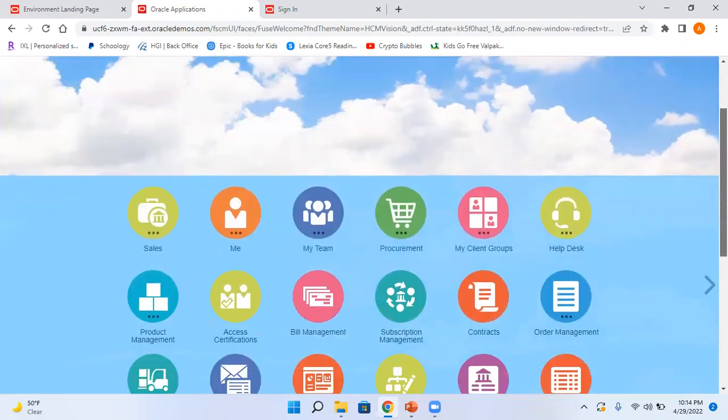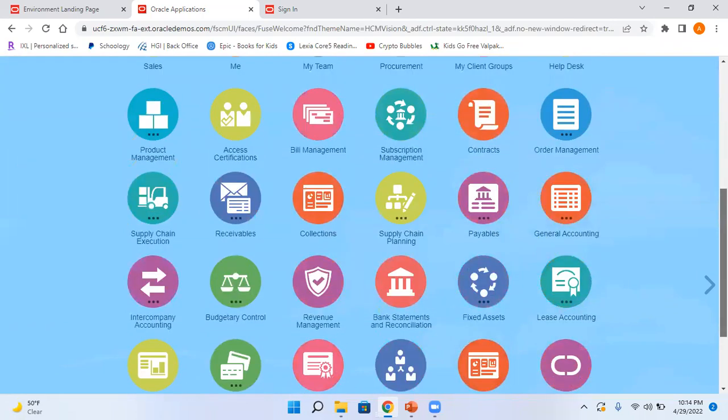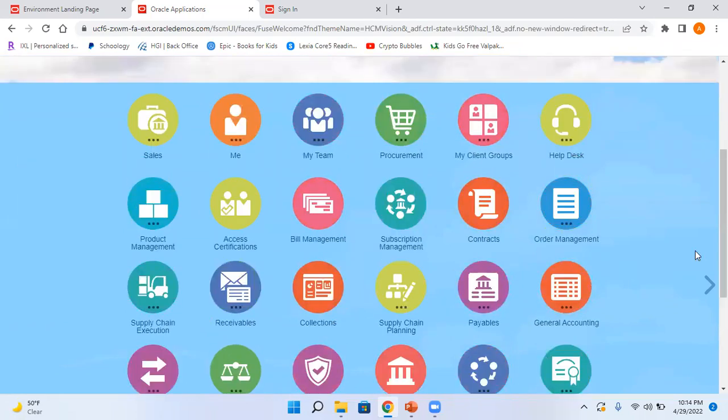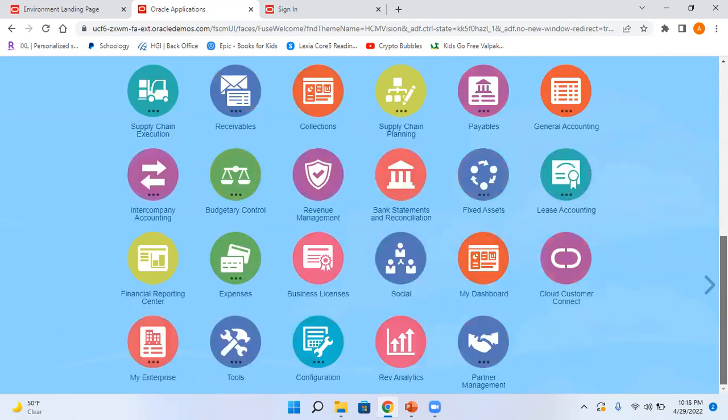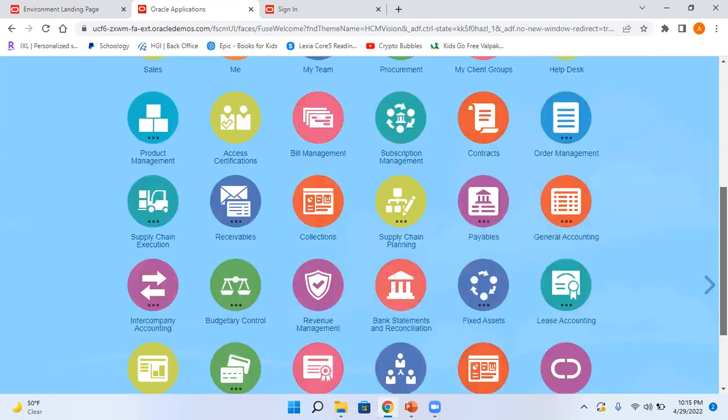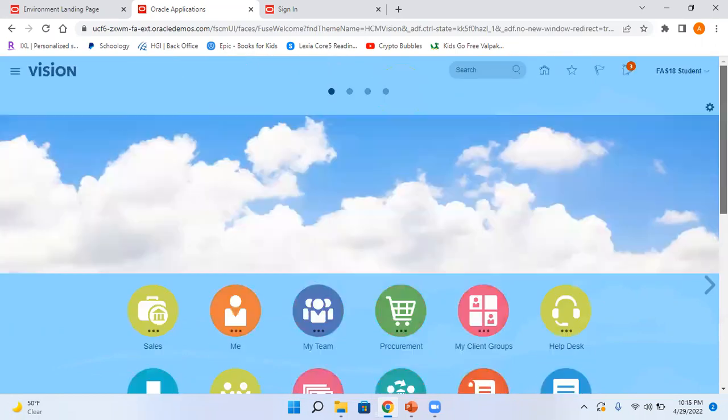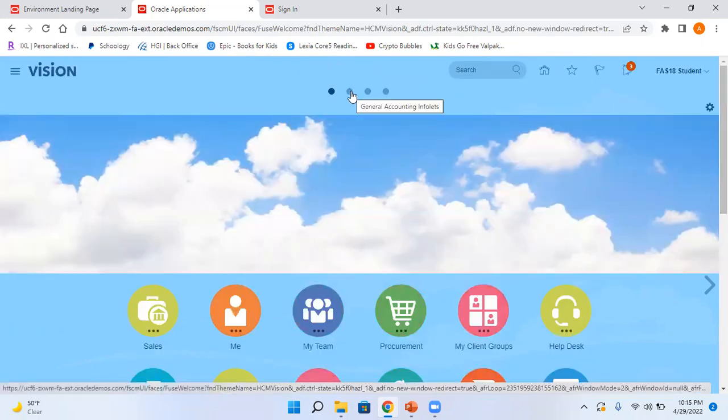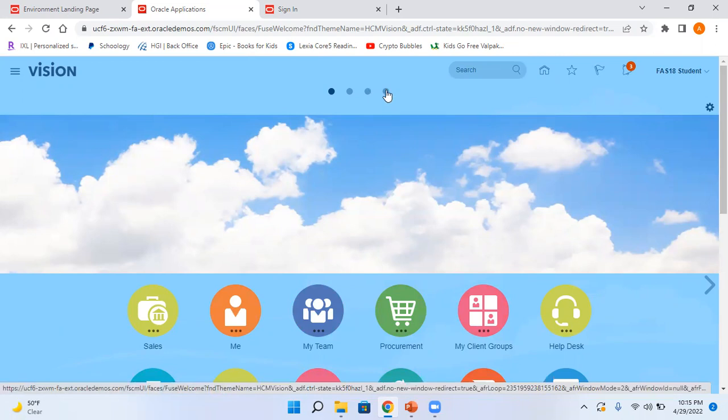This is your springboard. And again, as I mentioned, the springboard, the icons in the springboard depend on the roles which are assigned to your user. And as far as the infolets are concerned, you can see the infolets here: your general accounting infolets, user defined infolets, and order to cash infolets.